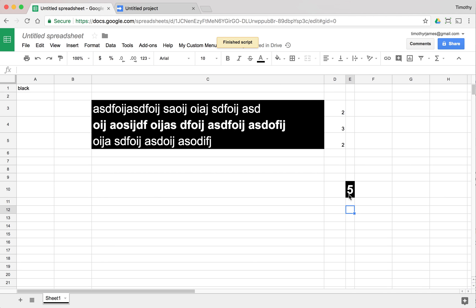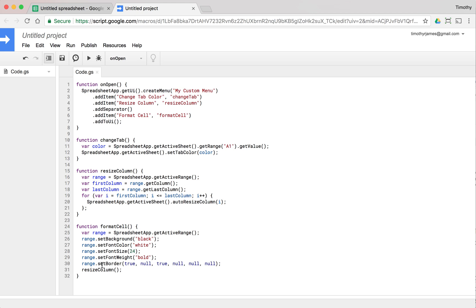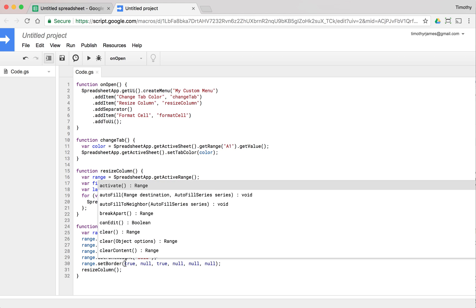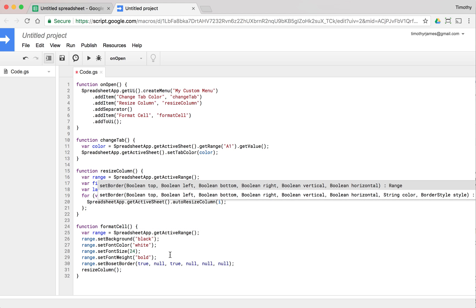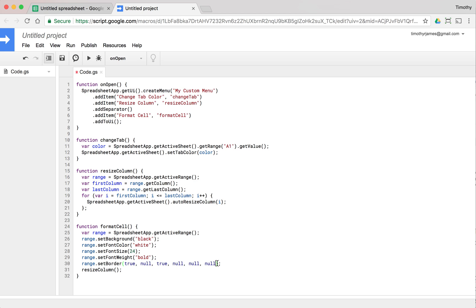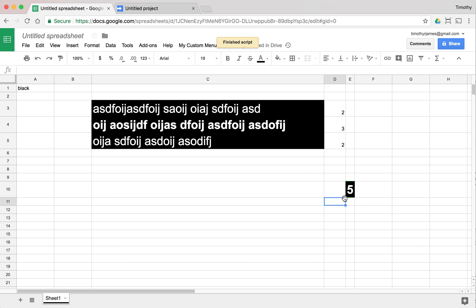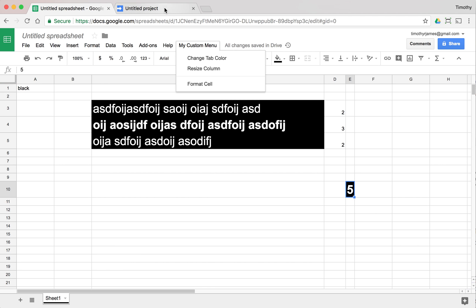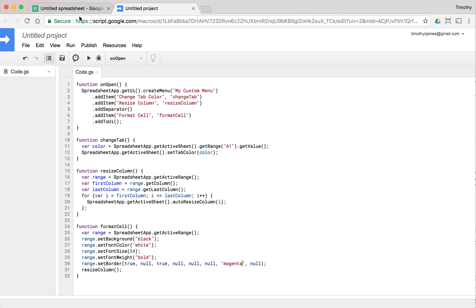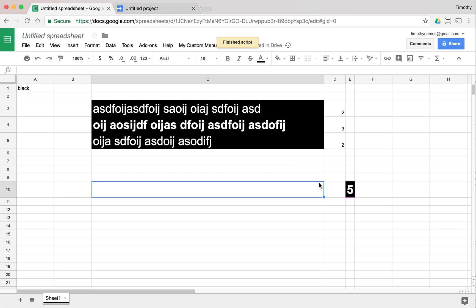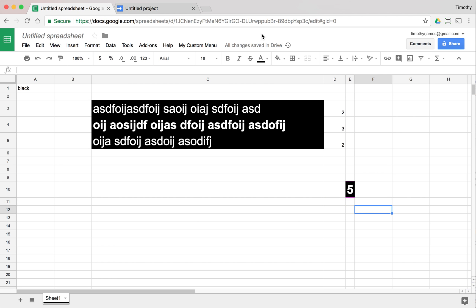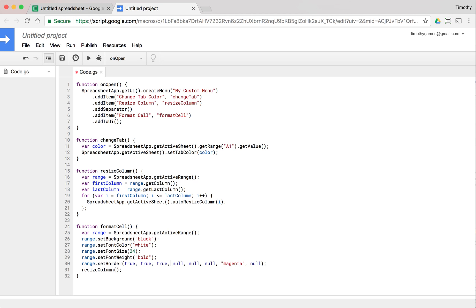We also have color and border style parameters. Let's change the border color to green and pass null for the border style. That's a bit hard to see, so let's try magenta so we can see it more clearly. You can see the magenta border sticking out. We can set left and right to true as well and call Format Cell — now you can see all four sides with a magenta border.